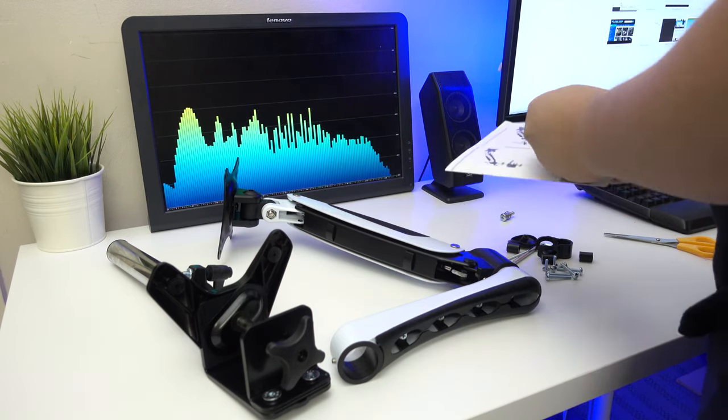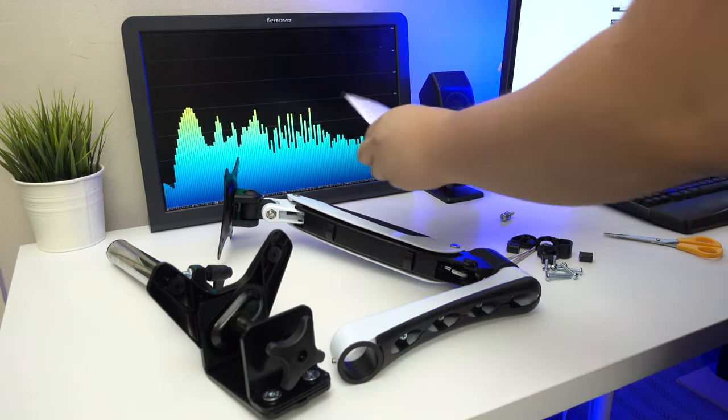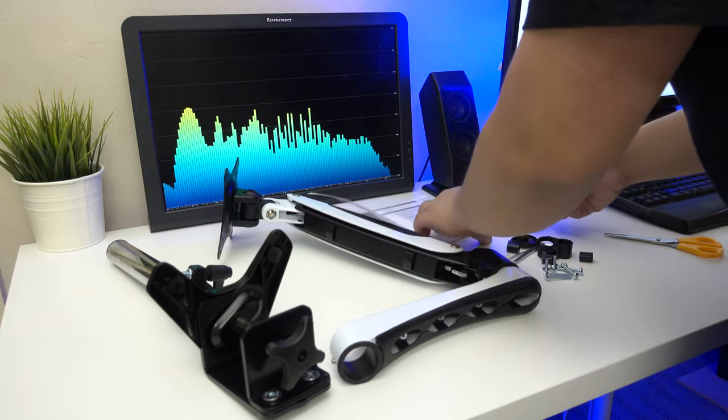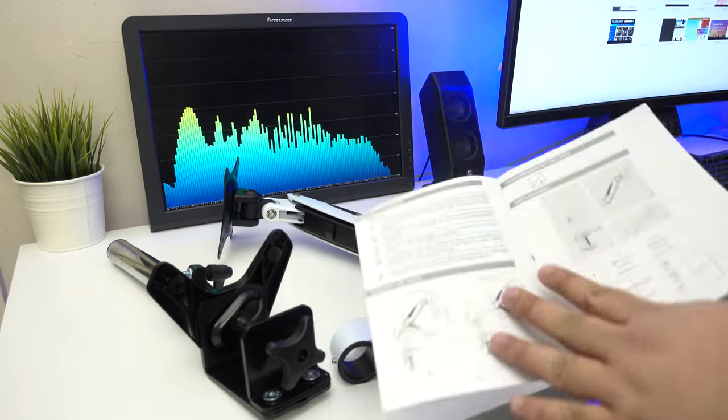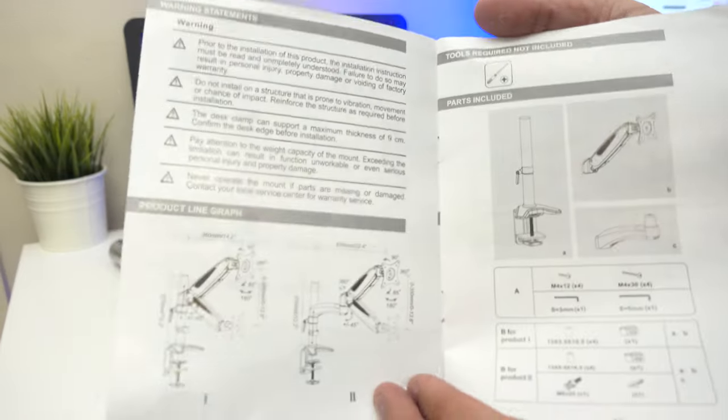So, let's start with the instructions, I guess. What do we have? Let's see, I'll give you a nice close-up of that.